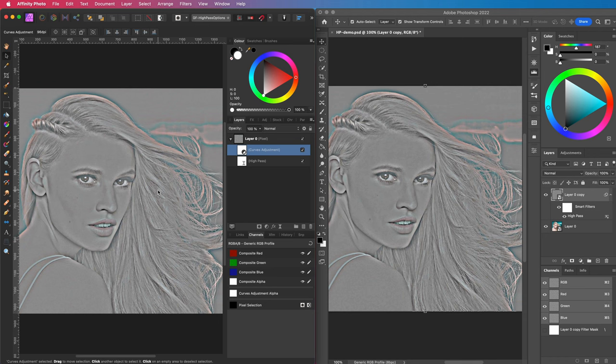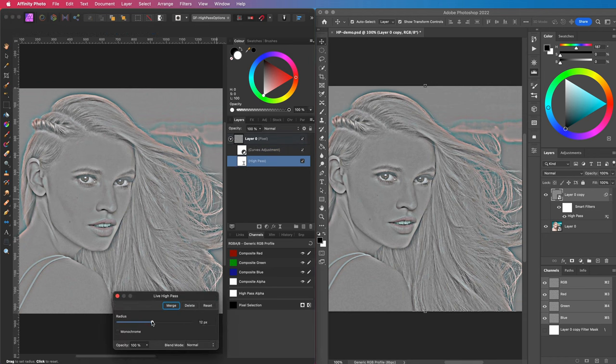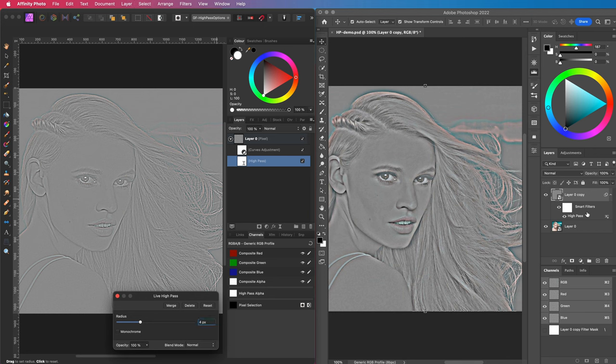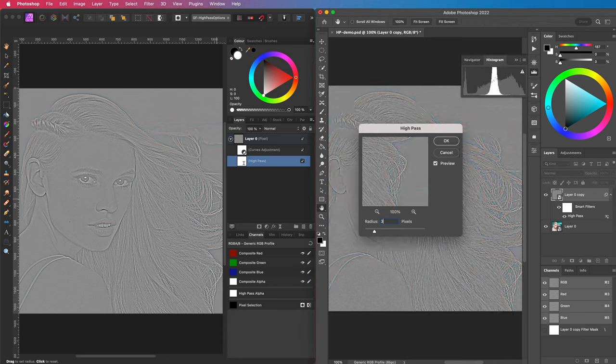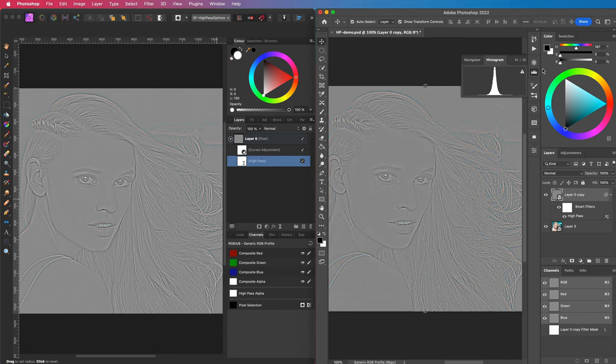I can now adjust the radius of the high pass in Affinity to 4 pixels and do the same in Photoshop. As you see, we get the same result. Awesome!